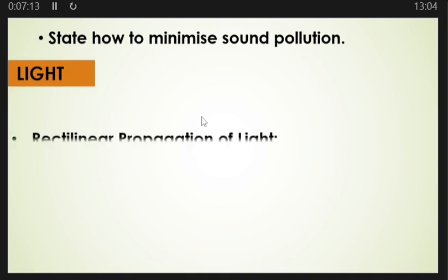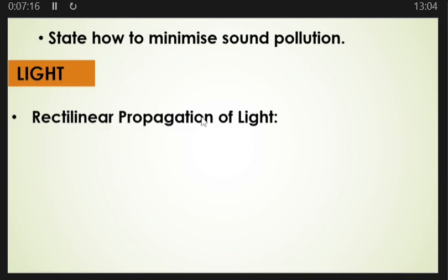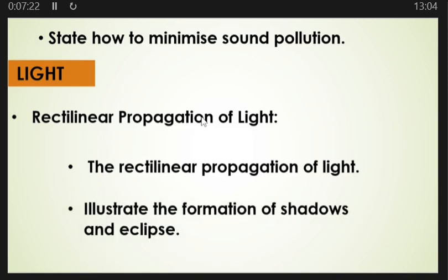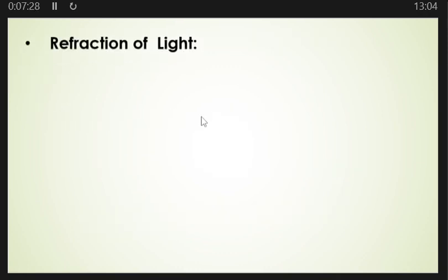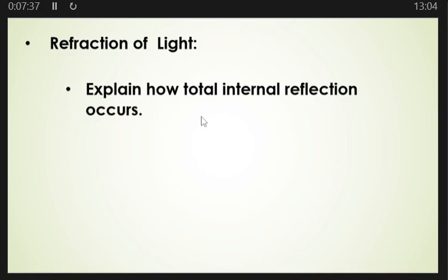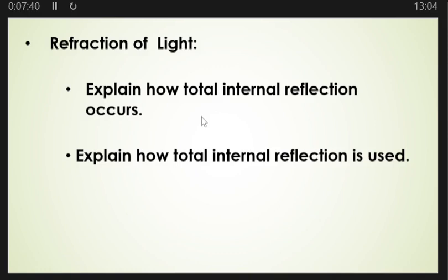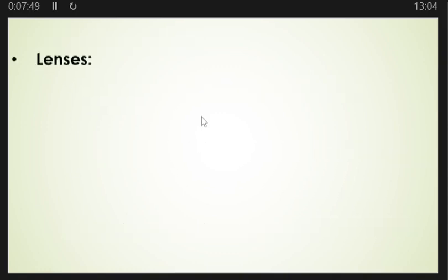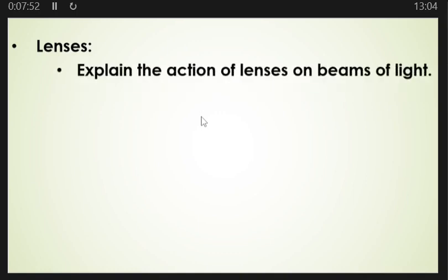From here you need to look at light. Under light, you need to look at rectilinear propagation of light — state what it is and illustrate the formation of shadows and eclipses. You must also look at refraction of light: explain how total internal reflection occurs, explain how total internal reflection is used, and calculate the refractive index of a material. You must also look at lenses — explain the action of lenses on beams of light and use the lens equation.